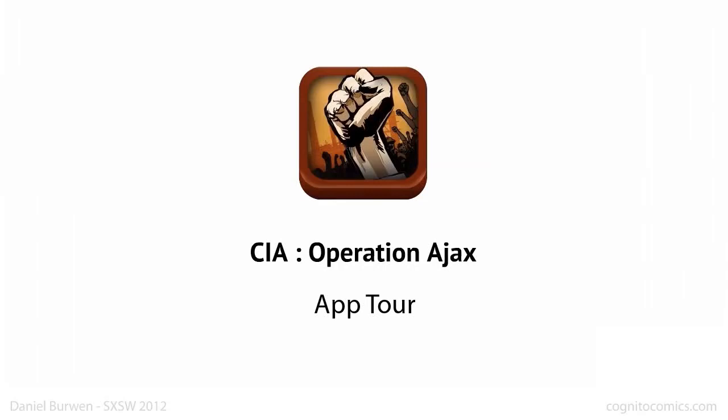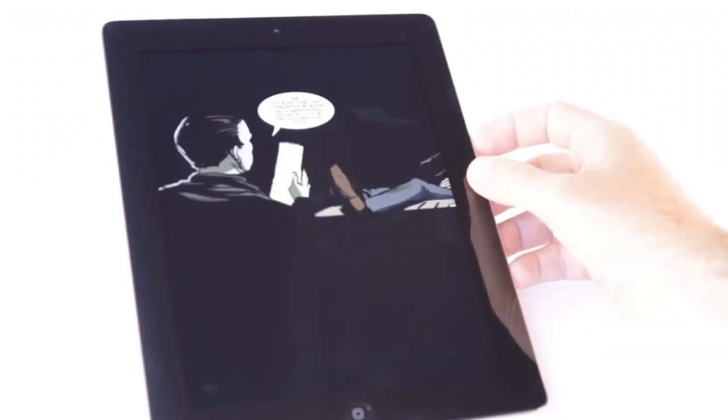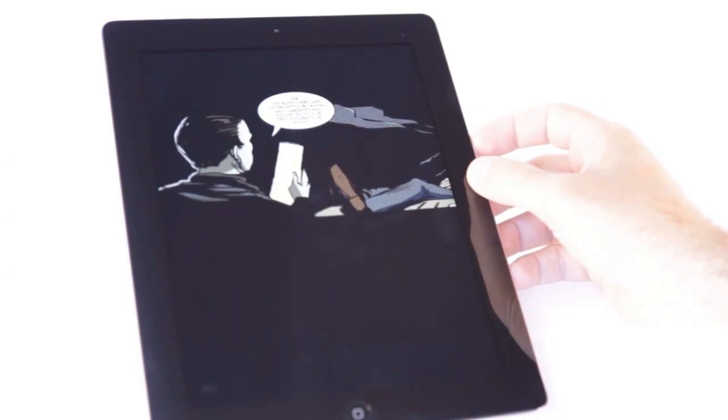I'm going to go ahead and switch now to show you guys some of the app. I'm going to pop the audio here as well. So here is the app, and I'm going to spend a little bit of time just showing you some of the sound.